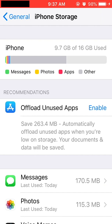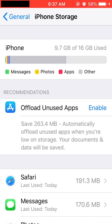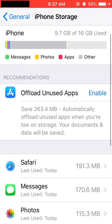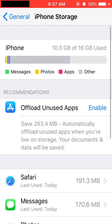Video sizes can be very large, so ensure that you have enough space. As you can see, I have 6 gigabytes of free storage on my iPhone. This will be plenty of space for my video.